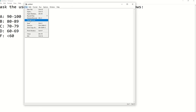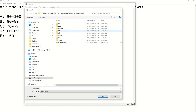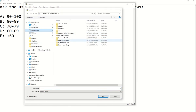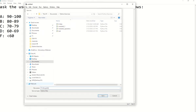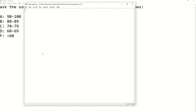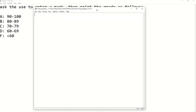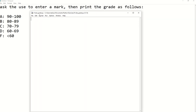I am going to go to File, Save — I will save it first. I will go to my Documents, Python Exercises folder, and this file is going to be called 'if-else grade example'. So the first thing we need is to ask the user to enter a mark, which we will store in a variable M.